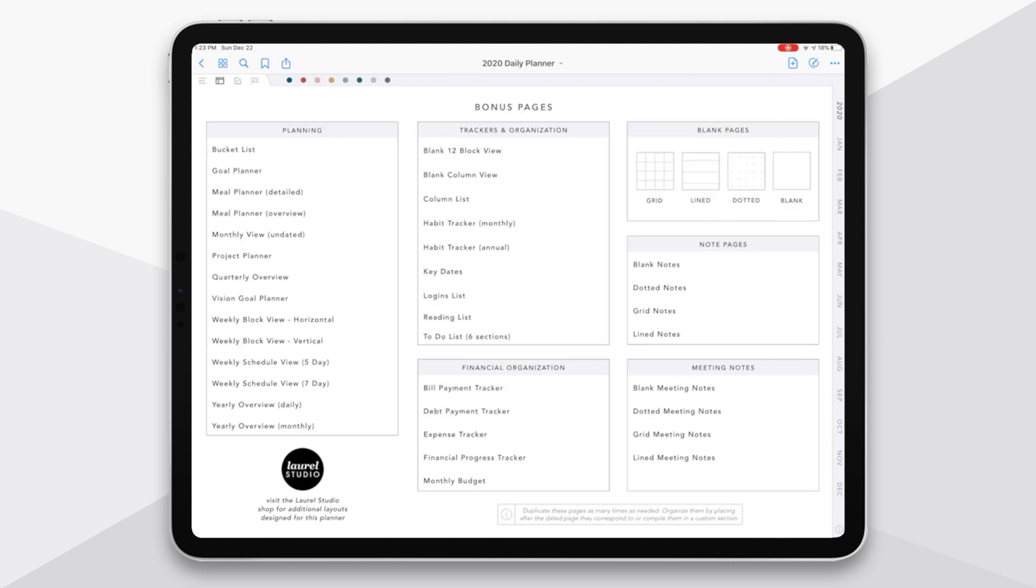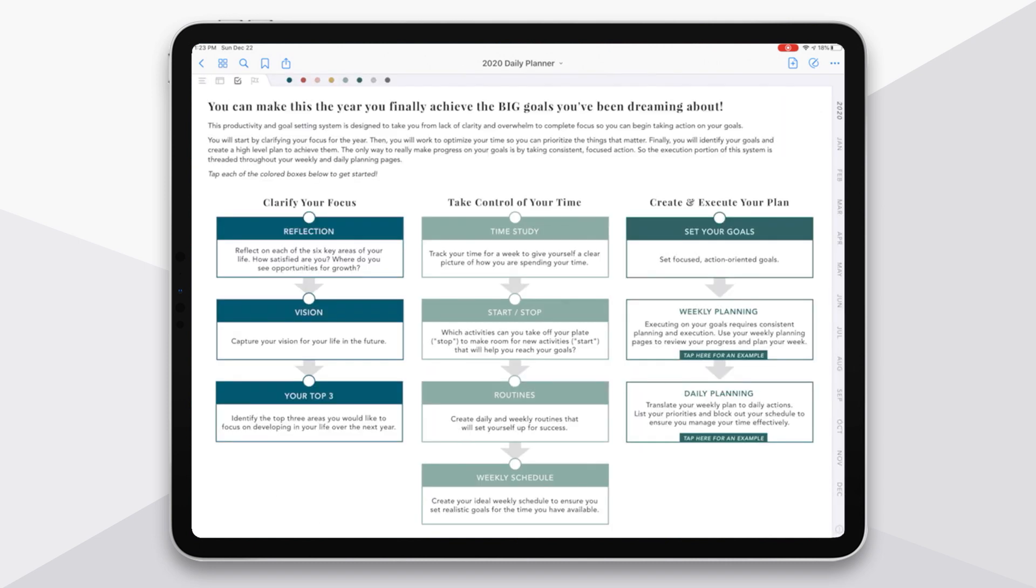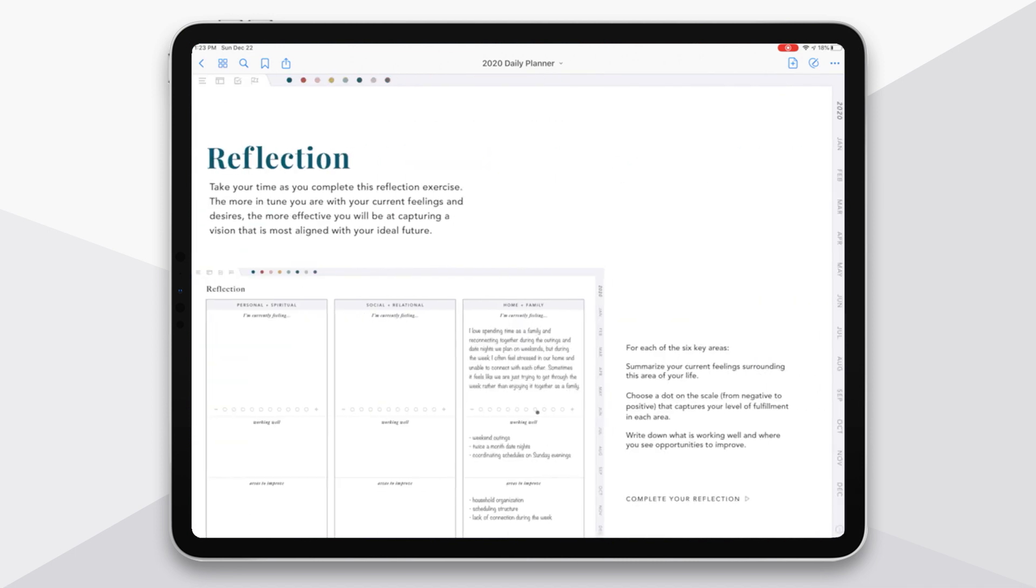Moving over, we also have this whole goal setting section and each of these boxes here that you see in the three phases. So reflection, vision, your top three, each of these boxes links out to a page that kind of gives you some setup and some prompts for completing the exercise.